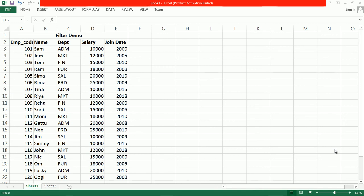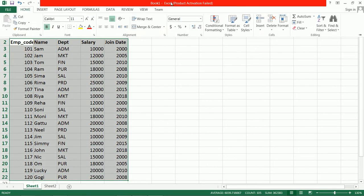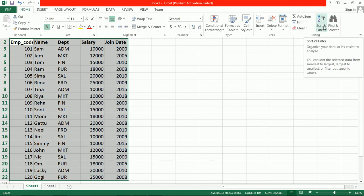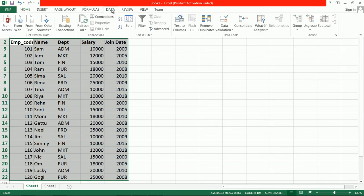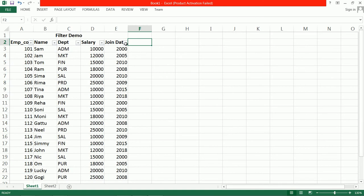Hello friends, welcome to Learn Microsoft Excel. Today we are going to learn Filter. To filter data, you can use filter by two ways: first select the data, then go to Home and choose Sort and Filter, or you can go to Data and click on Filter. Here the filter is applied.